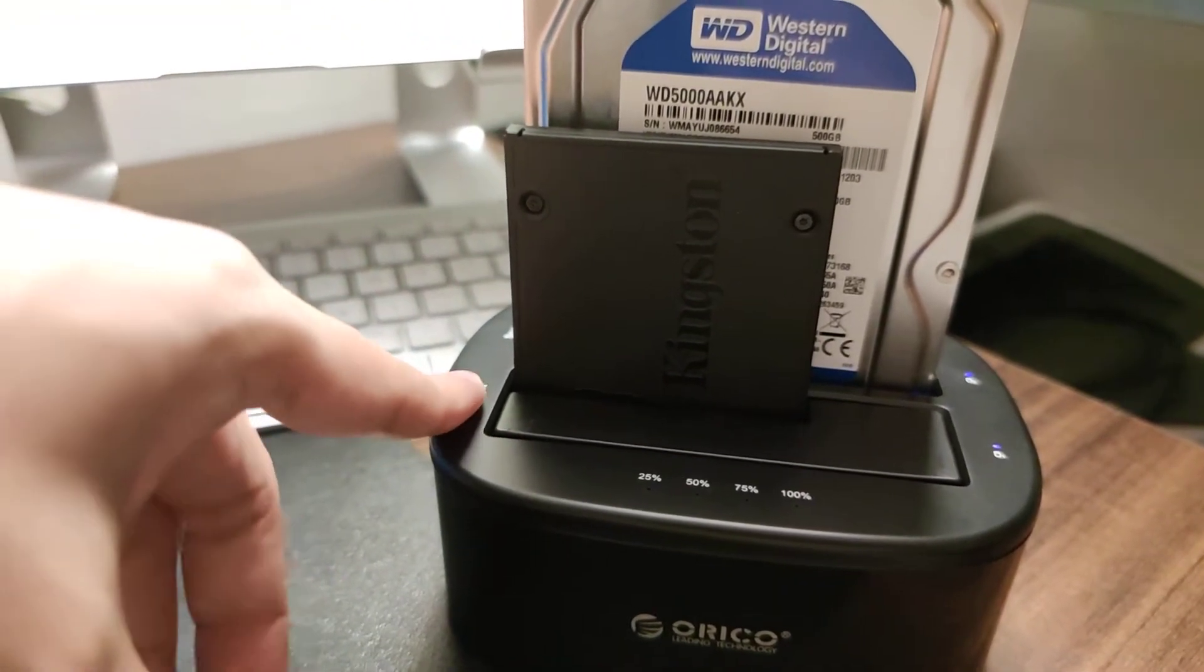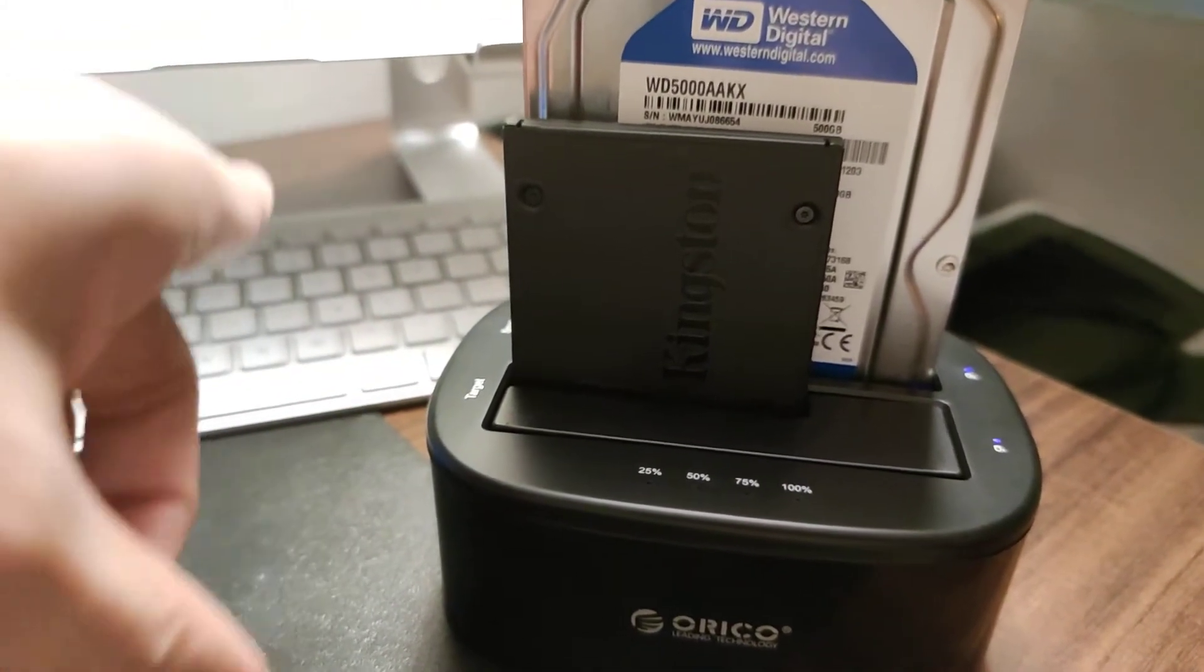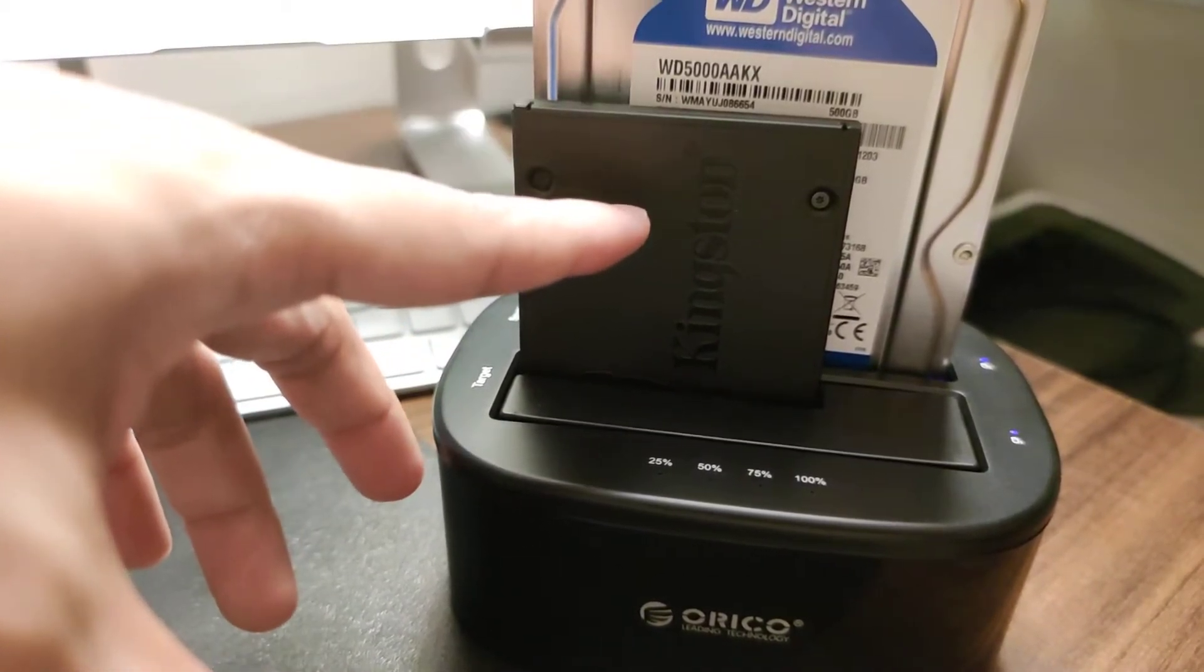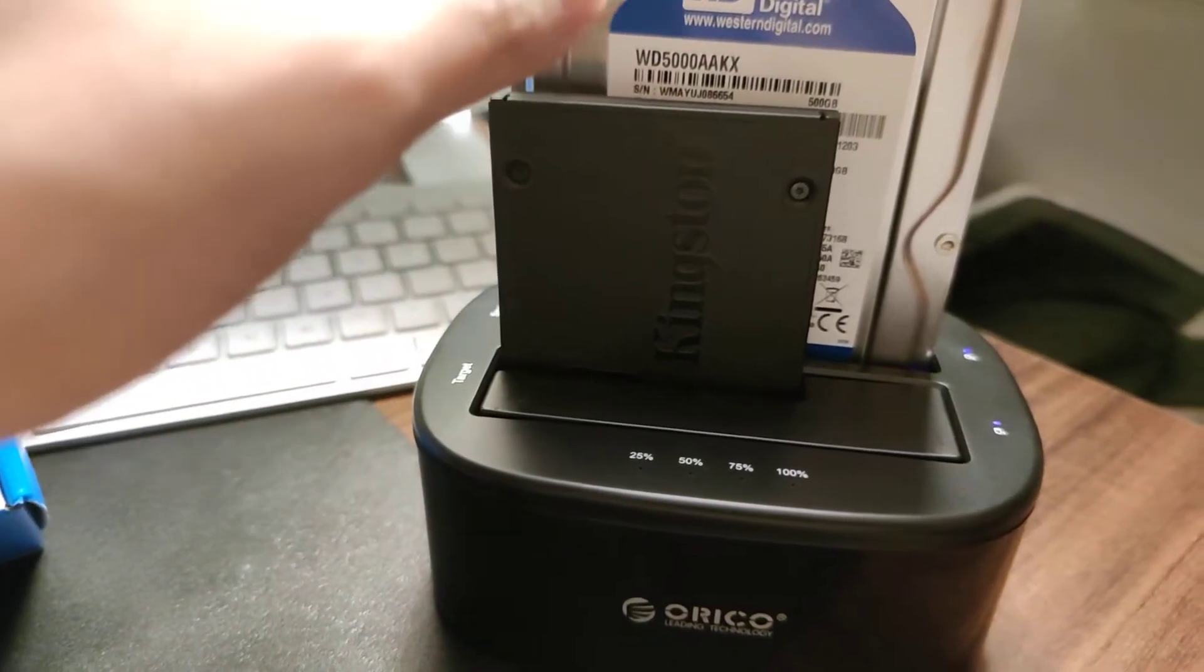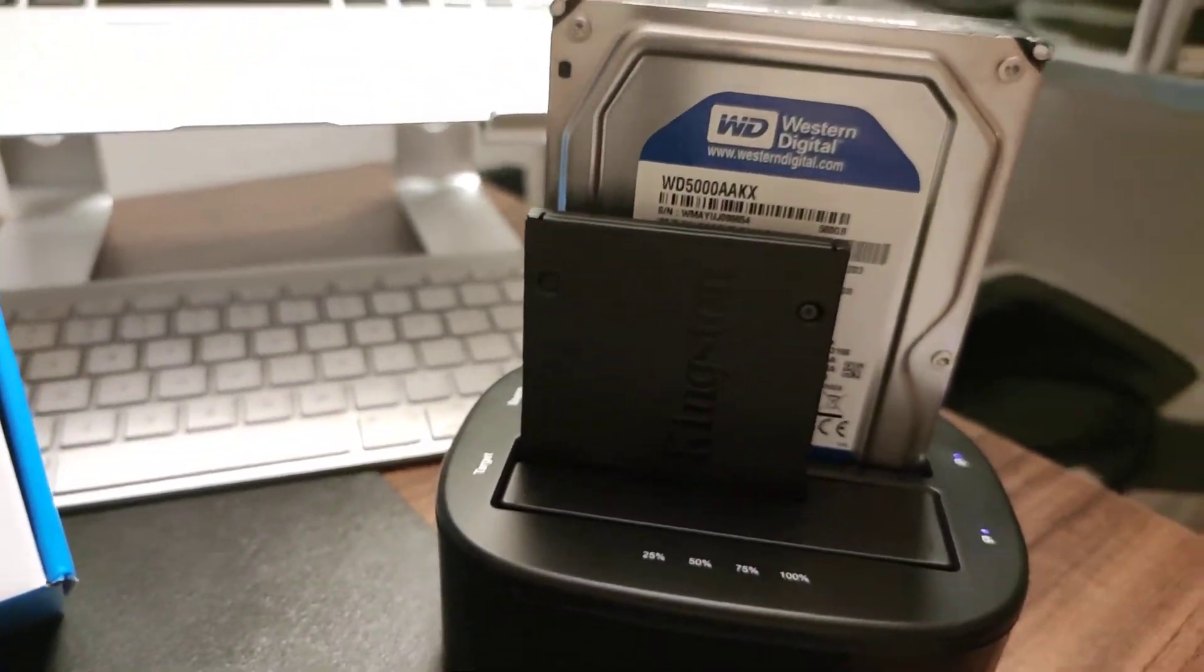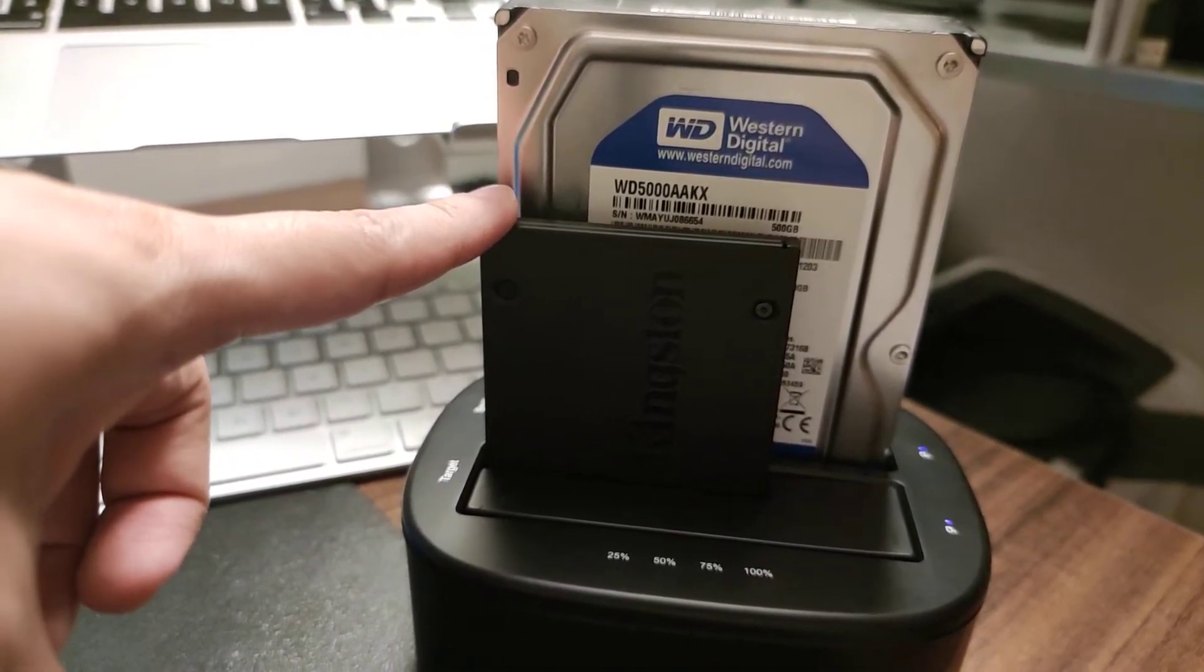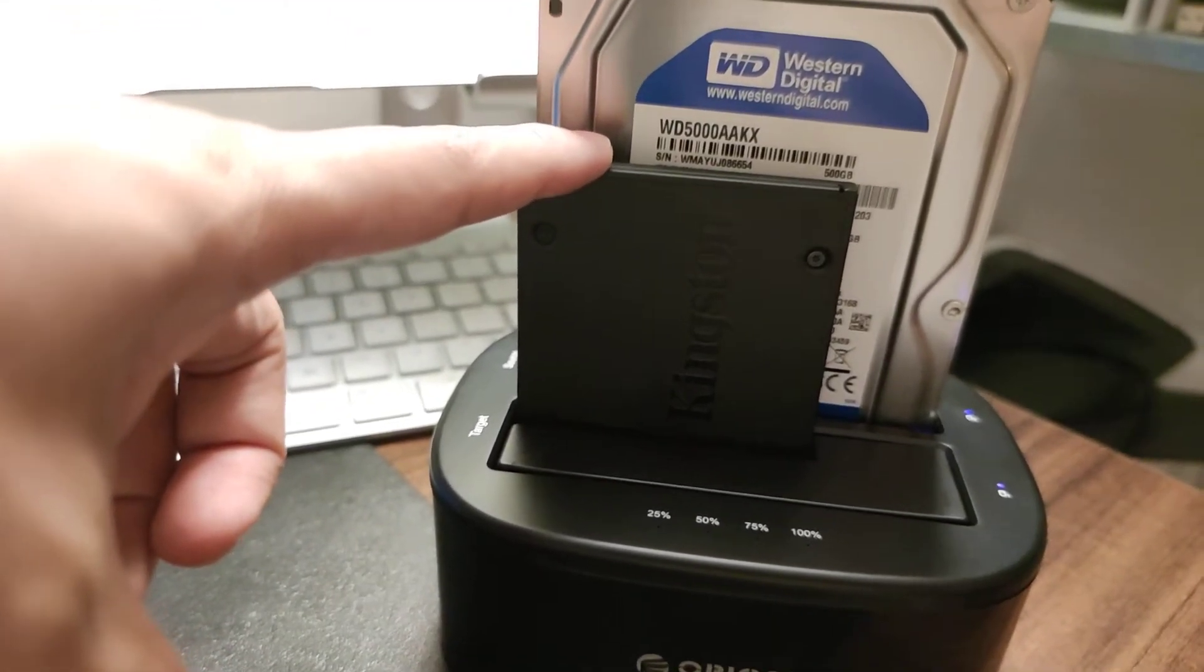Unlike Acronis True Image, where the software-based clone could actually help repartition the size so it can fit into the smaller drive. Even though your used space in the larger drive is smaller than the actual total space of your target drive,